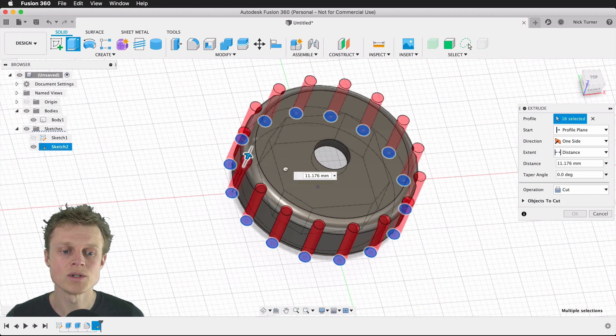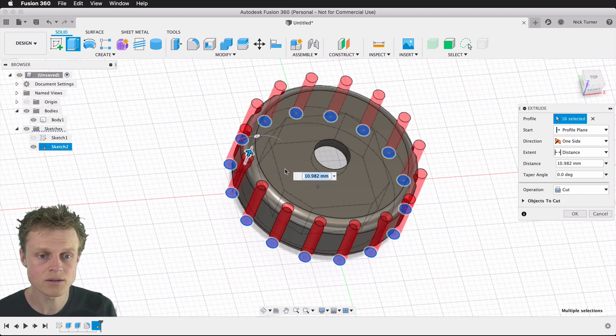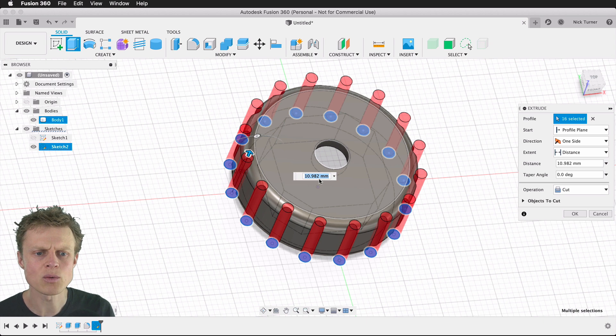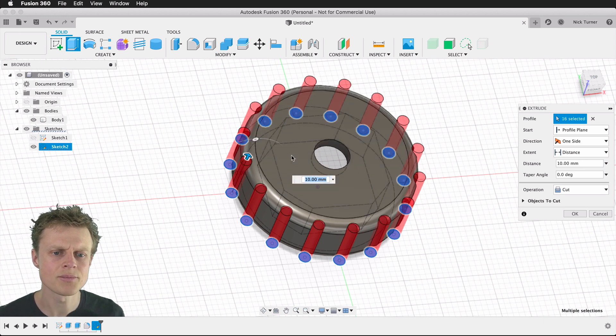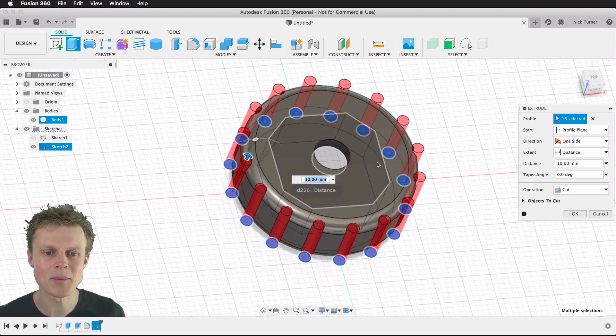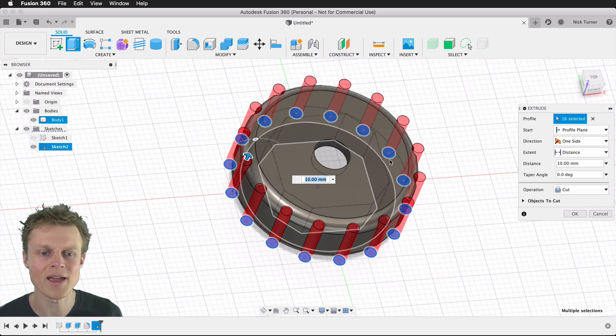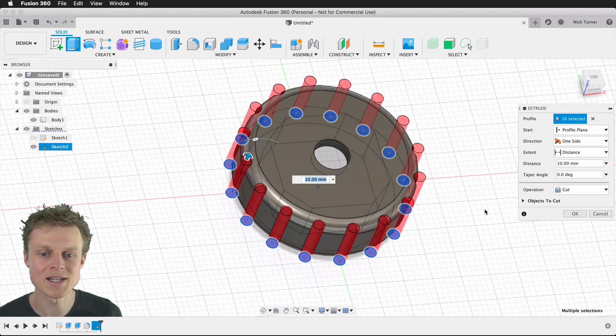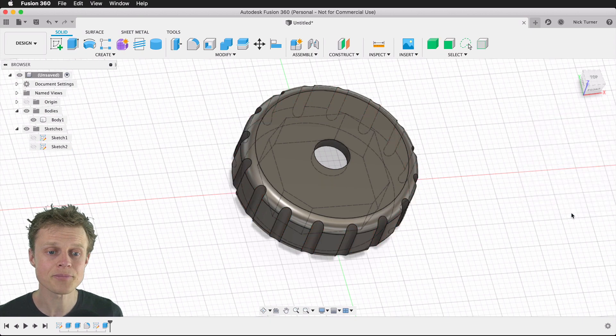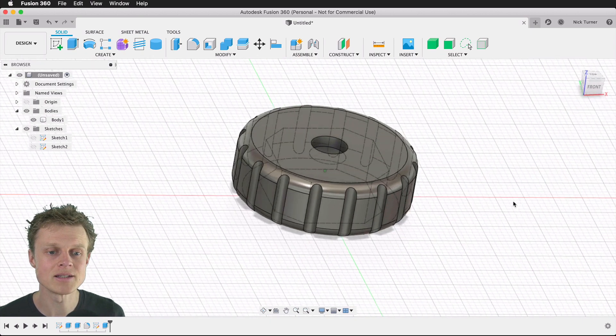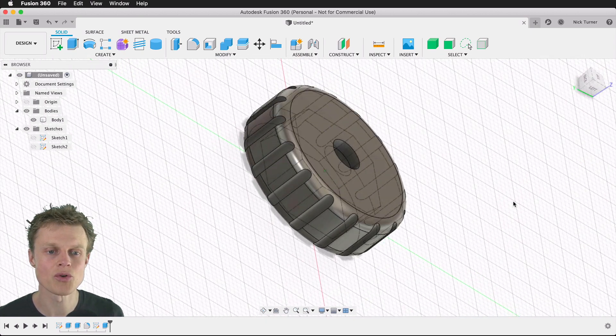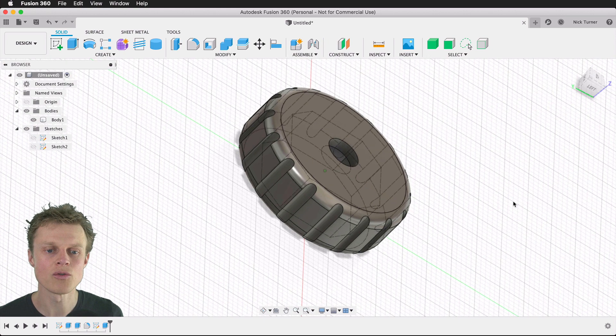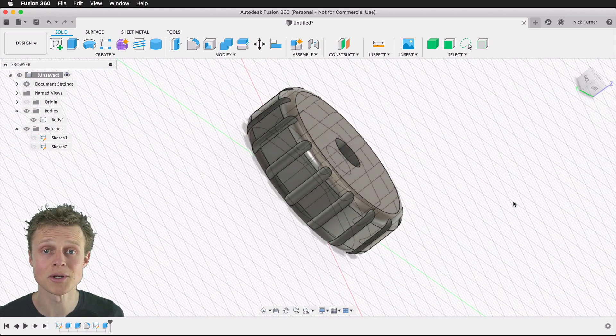How tall should we make this extrusion? If we're going to keep this neat and tidy, we'll make it 10 millimeters so that it's just in line with that top face of the disc that we created. I hit okay, and there is the thumbscrew adapter for the cold shoe adapter with the quarter-inch thread.